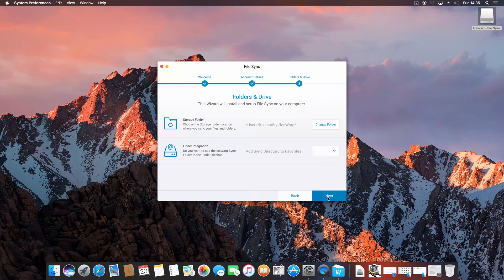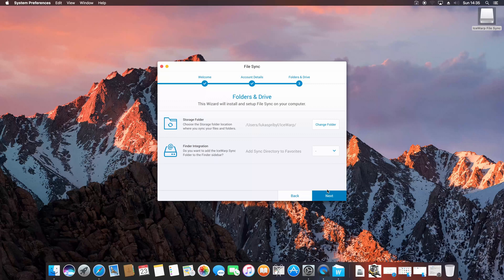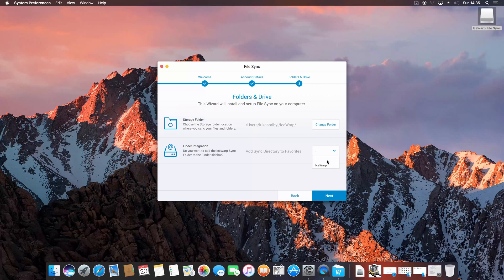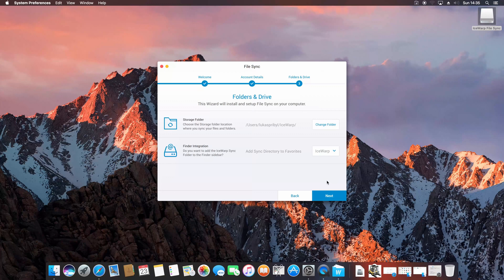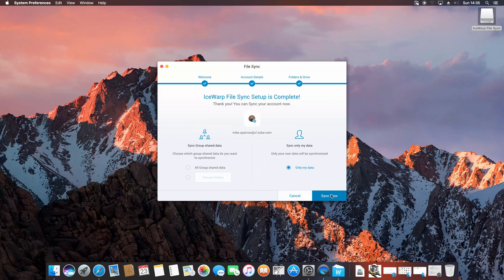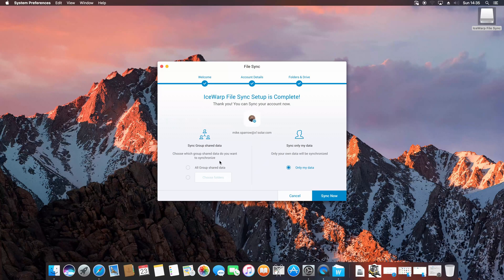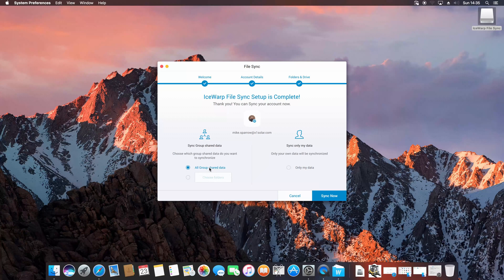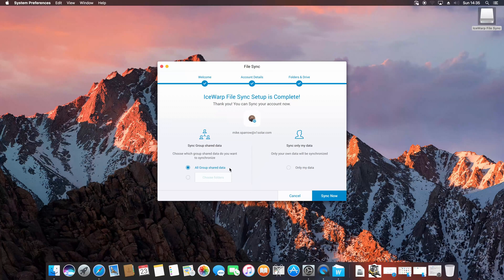After proceeding to the next step, you can select destination folder where all synchronized files would be stored on your Mac. And also, add this folder into your favorites to have it easily accessible. Now you can select what data you would like to synchronize, whether your data only or also shared data, like public folders, shared folders and so on.